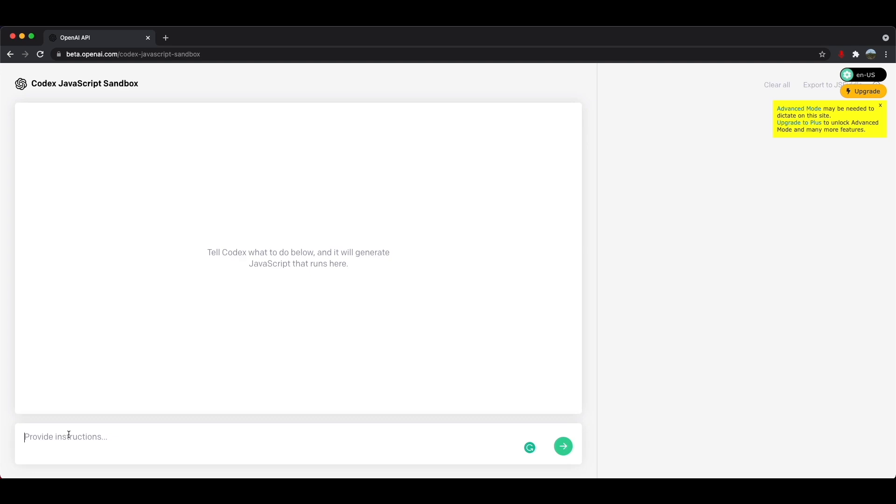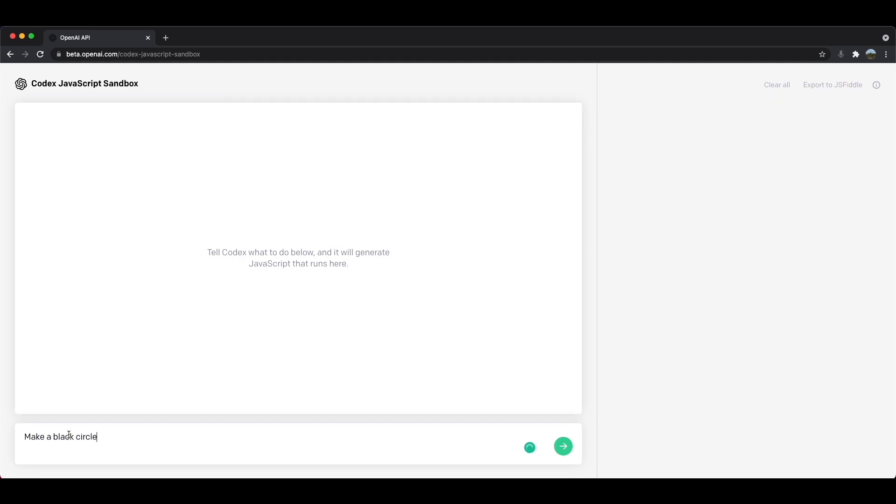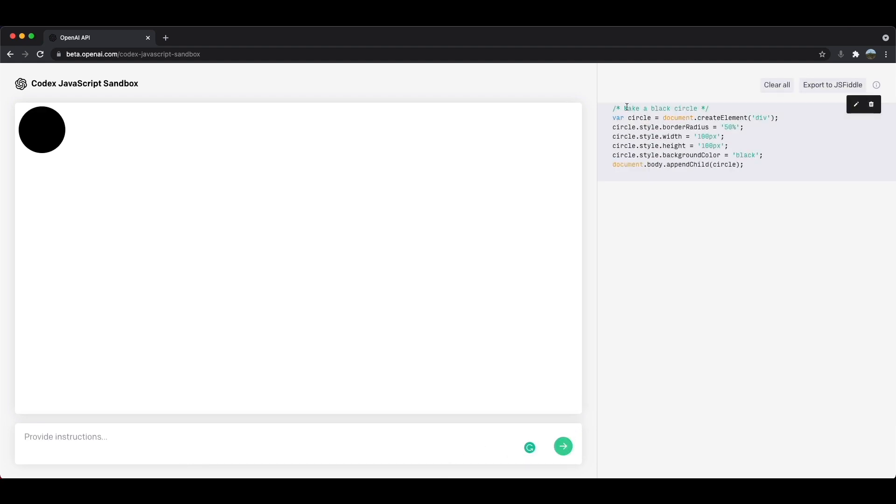Make a black circle. And I'll press submit. And you can see once again, a simple English instruction I provided was converted into several lines of JavaScript. So what would have taken me a minute or two to actually write down is done in seconds. And without the need for me to even type anything, which is just amazing.